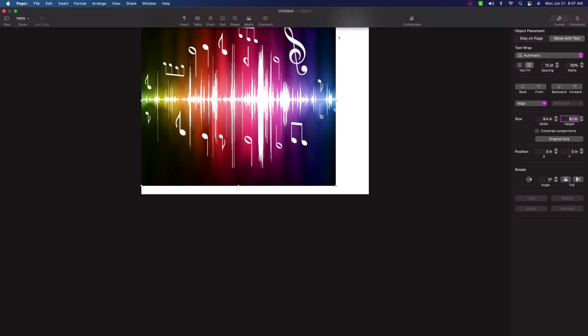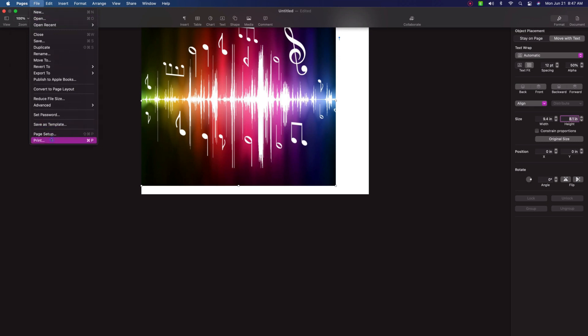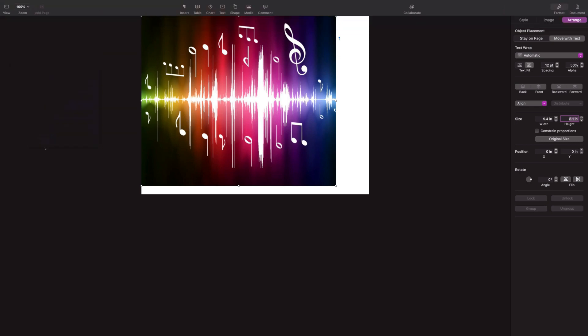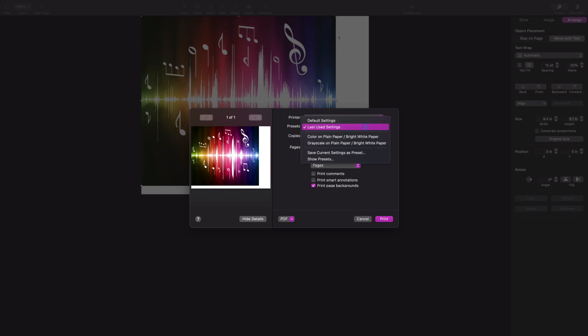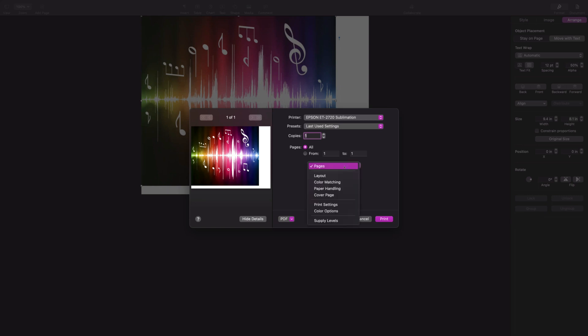All I have left to do now is go to File and Print. You can see that I have my sublimation printer selected and my last used settings chosen. I could choose default settings, but I choose last used settings because I always use the same setup. I'll click on Pages and go to Color Matching. You want to be sure that you have Epson Color Controls selected, not Color Sync. Epson Color Controls is what you want.